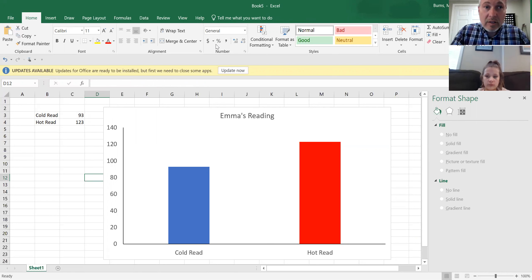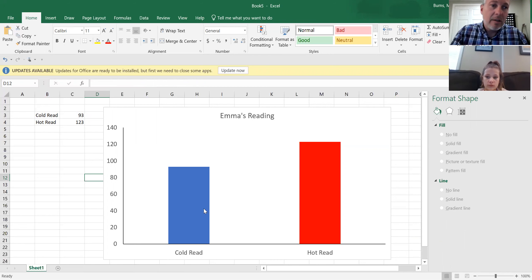Let me stop sharing — you can see the screen. By the way, I always do this one in blue and this one in red. This is the cold read — the first read. This is the hot read — the last read. Okay, and that is it. Thanks, Emma. Are you still there? Yeah. Okay, good. That's it. That's how you do repeated reading in a virtual environment. Thanks. Bye, Emma. Bye-bye.